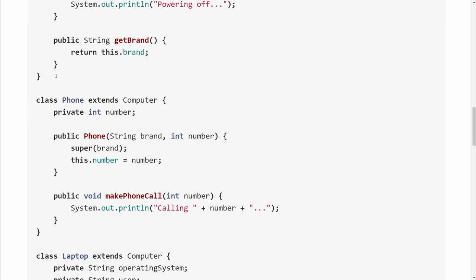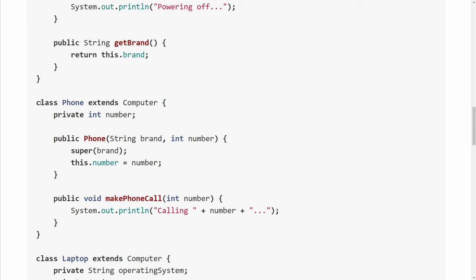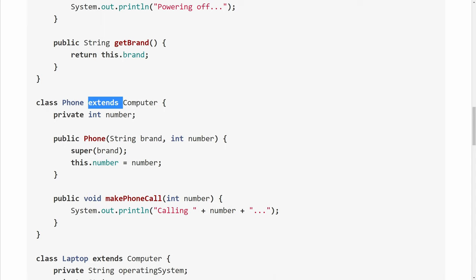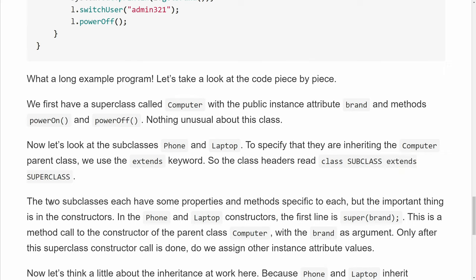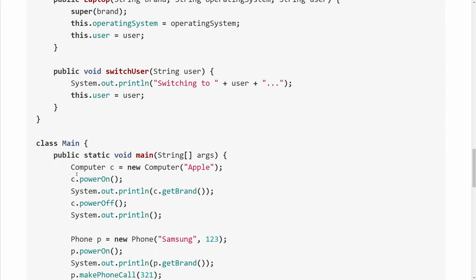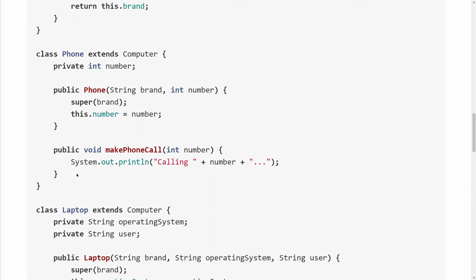The first difference from the classes we have written before is that after 'class Phone', we have 'extends Computer'. This is indicating that the phone class extends — it inherits — the computer class. This is the superclass, and this is the subclass. Whenever you define a header for a subclass, you write 'class', then the name of the subclass, then the keyword 'extends', and then the name of the superclass. The two subclasses — phone and laptop — each have properties specific to their own class. We have a property called 'number', which is the phone number of each phone. Not all computers have that, so we define it in the phone class.